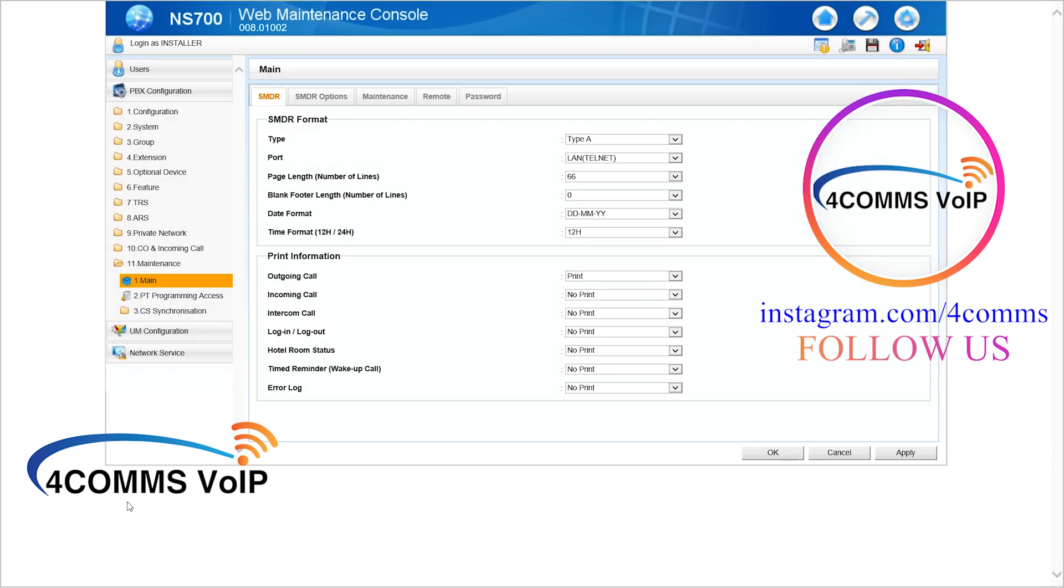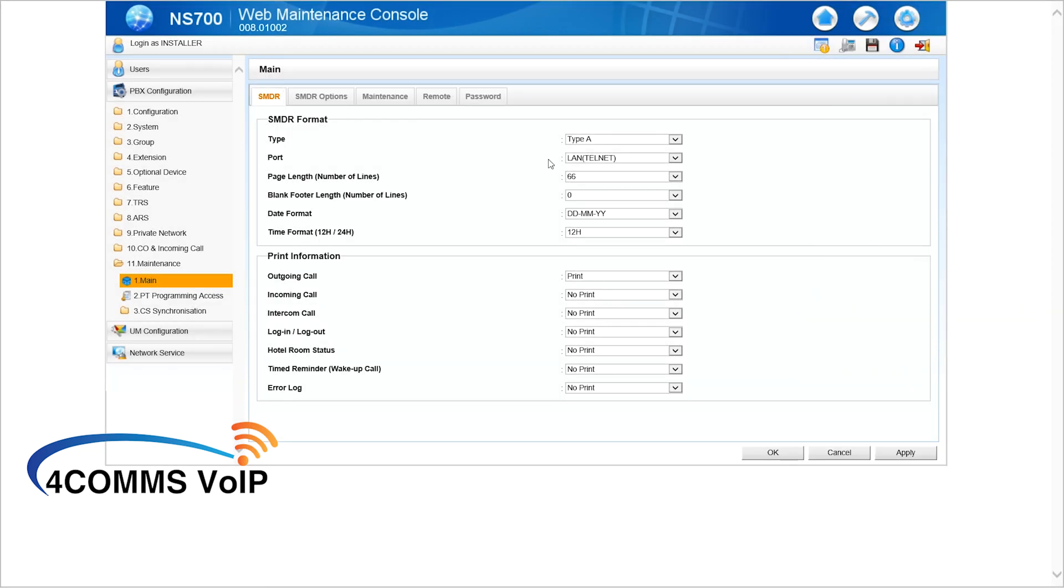Once you're in, the first tab is the SMDR tab. Under port, make sure it says LAN. LAN is selected, not none. This is an NS700, so it only supports SMDR over LAN, not RS-232.